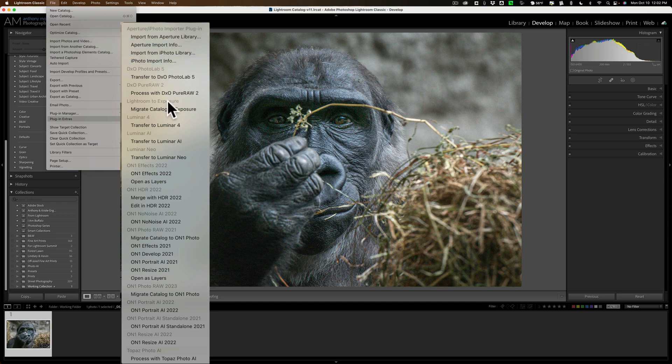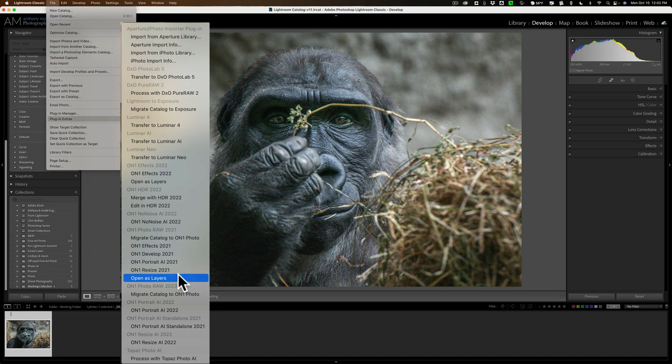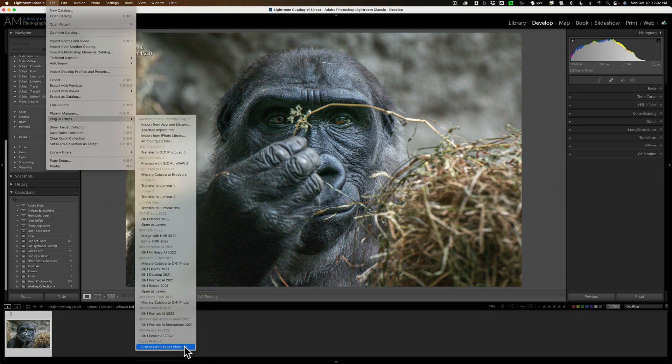And you can see that I could send this image into a number of different on-one plugins, and it will send a RAW file instead of a TIFF, PSD, or JPEG. And you can see down here at the very bottom is Process with Topaz Photo AI.